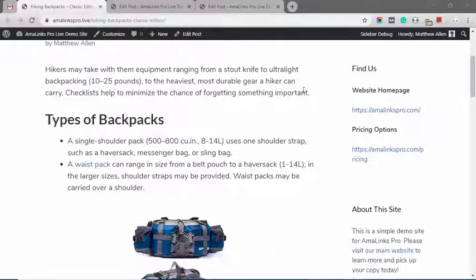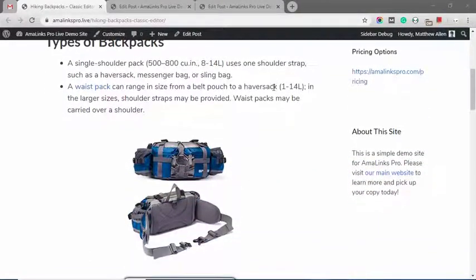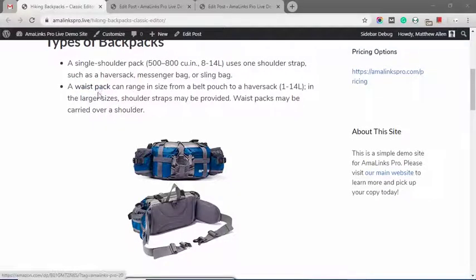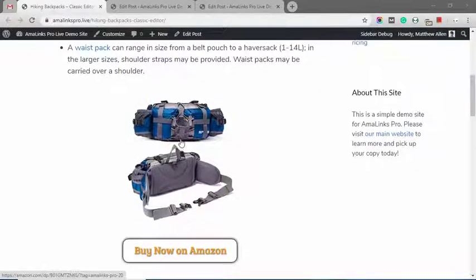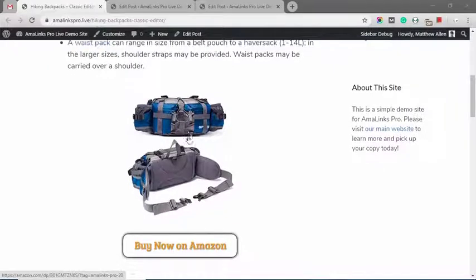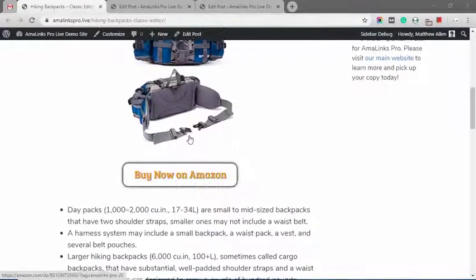In this example post about hiking backpacks, as we scroll down you can see I have a text link right here that connects to Amazon. Right here is an image link with an image that is pulled directly from Amazon.